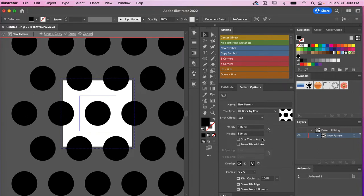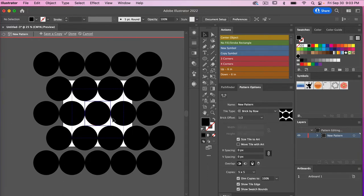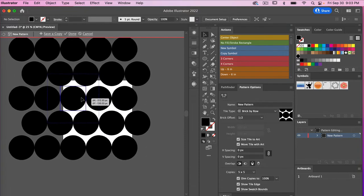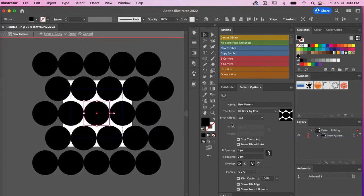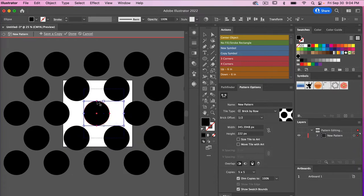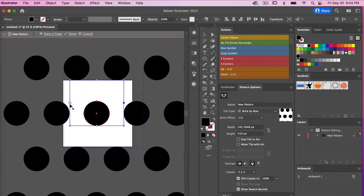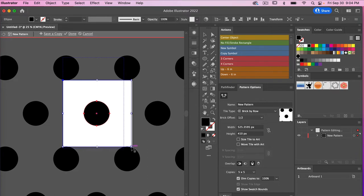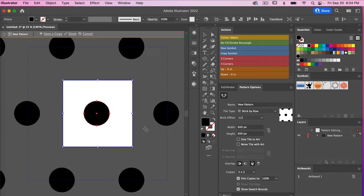When you click Save Tile to Art, the tile will take the size of your art — if we toggle it we can see it scales back down to the size of our circle. Move Tile with Art means if we move this circle around, the pattern tile will move with it. We'll go ahead and turn both of those off. There's also the Pattern Tile Tool icon, which lets you adjust the size of your tile by grabbing the handles and extending it out.